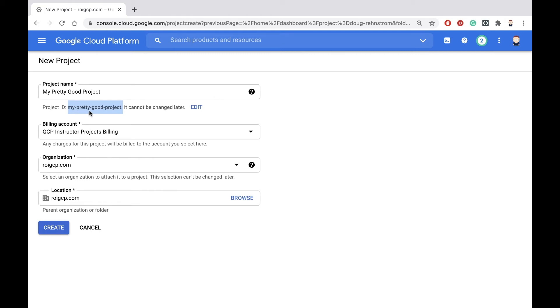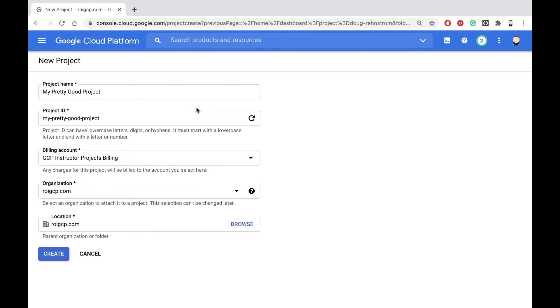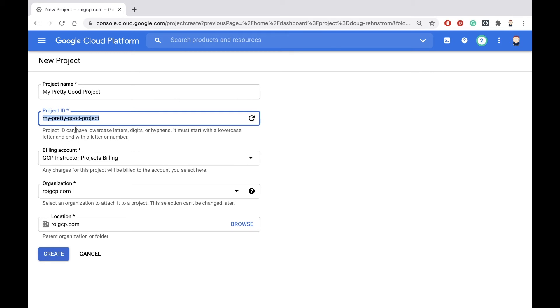If you're satisfied with this generated name, then you can keep it. If you are not satisfied with it, you can click the edit button and you can make it anything you want, as long as whatever you make it is unique in all the world and conforms to project ID rules. So it's lowercase letters, digits, and hyphens.